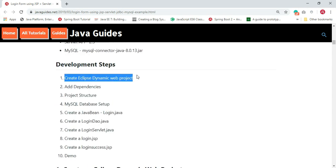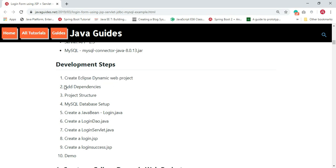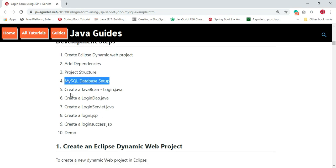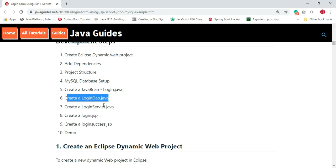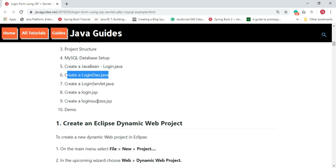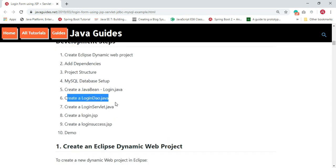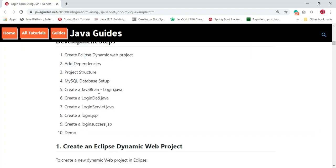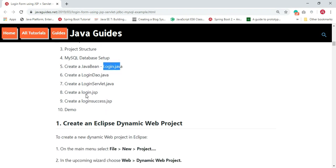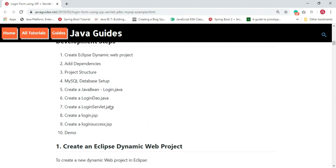Here are the development steps: first, create an Eclipse dynamic web project; next, add all required JAR files; then create the project structure; set up the MySQL database; create a Login Java Bean class; create a Login DAO class; create a Login Servlet class; and create login and login success JSP pages. We'll be using the MVC design pattern — the Login class as Model, Login Servlet as Controller, and login/login-success JSP pages as the View.